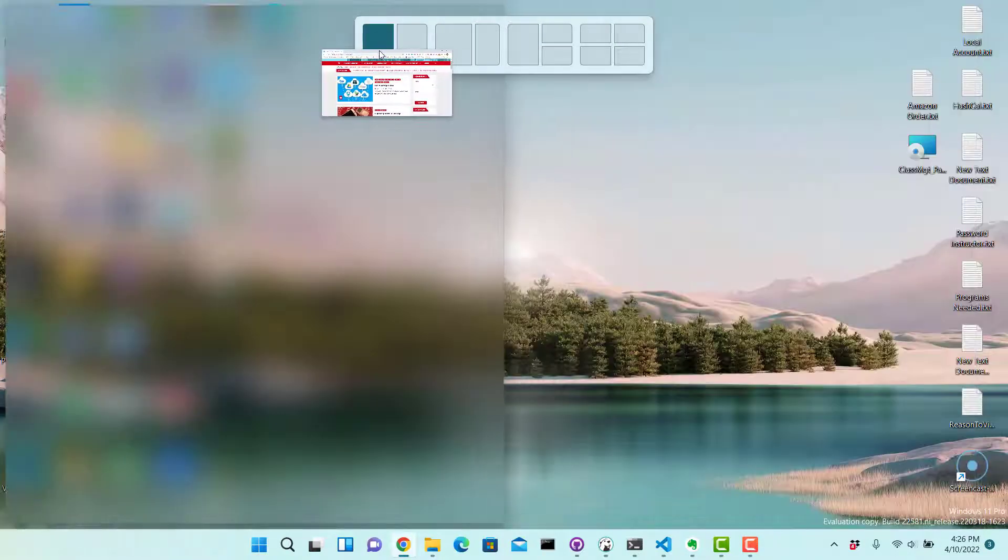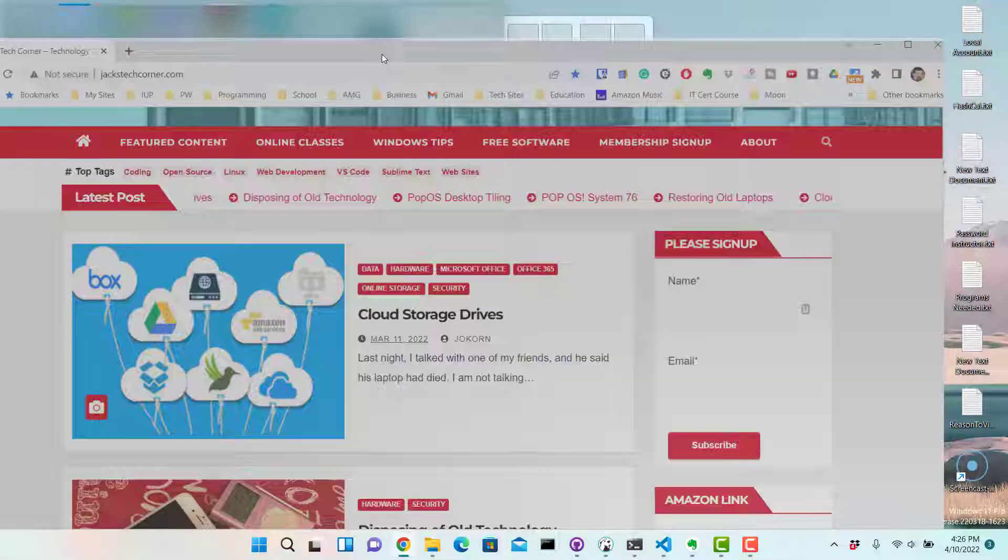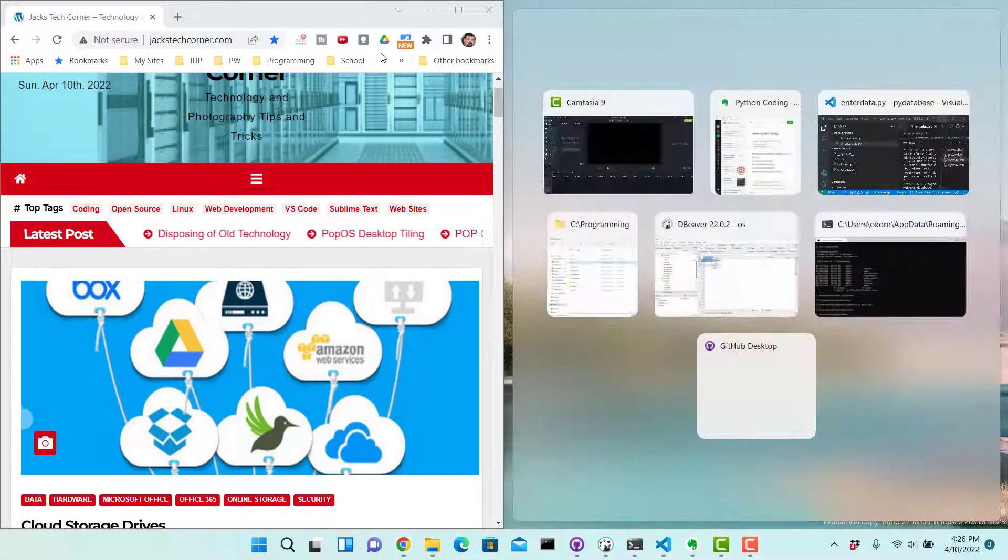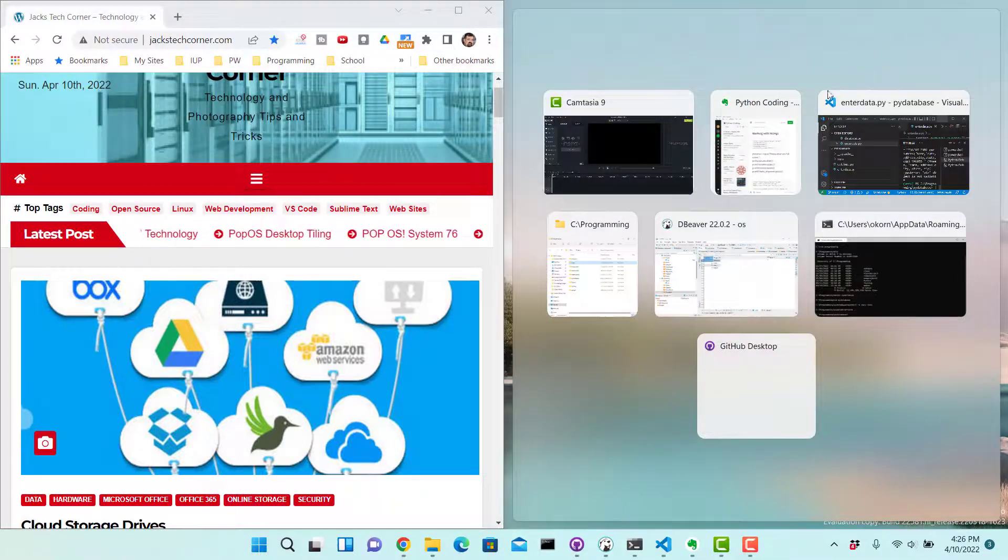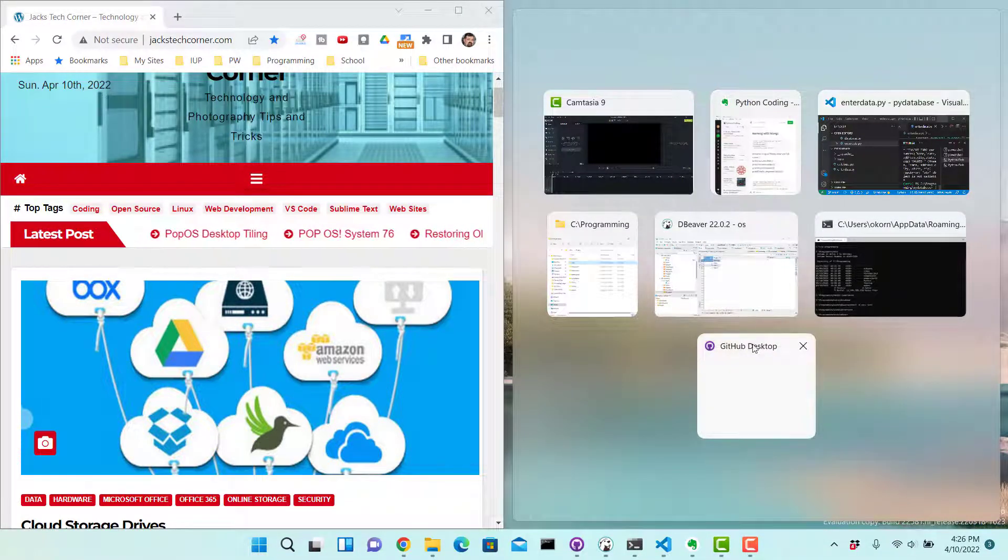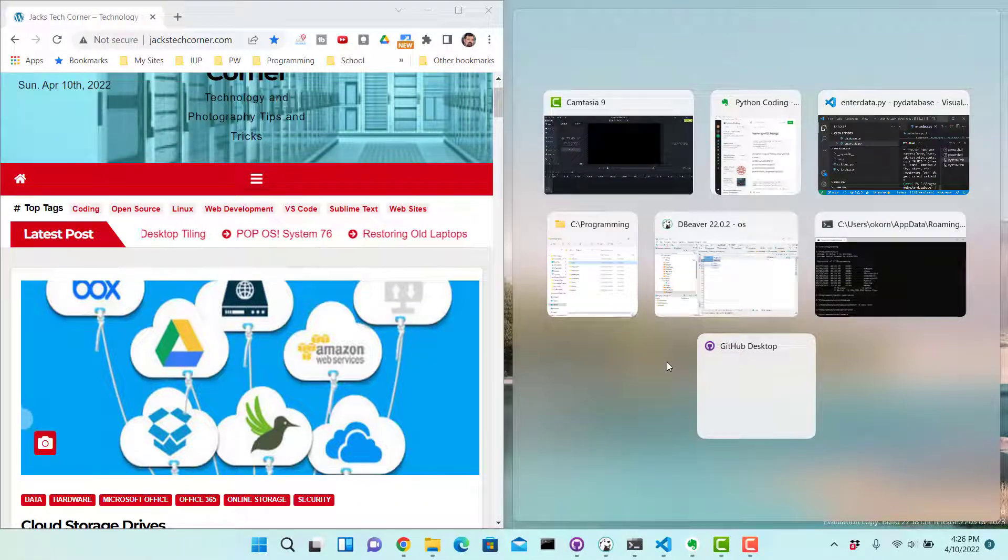So we'll go over here to the very first one and we'll just drop this window there. You see immediately what happens is all my other windows, the programs that are open and minimized, come up and gives me the option to open those programs.